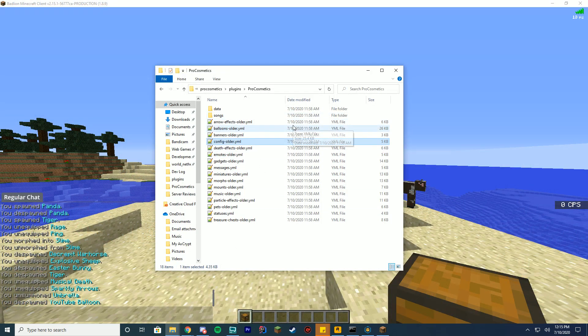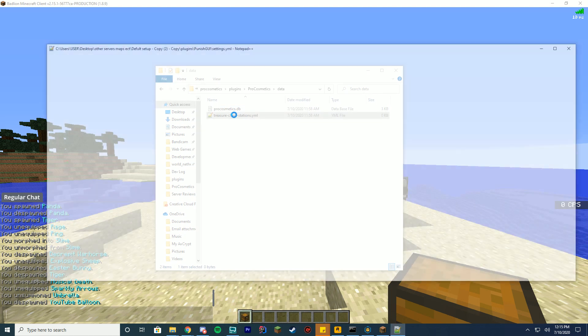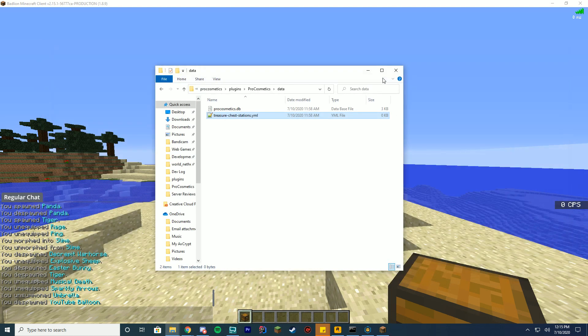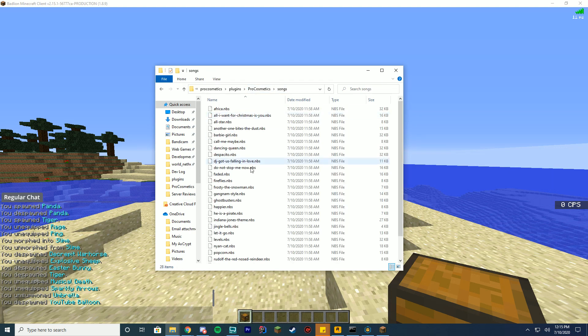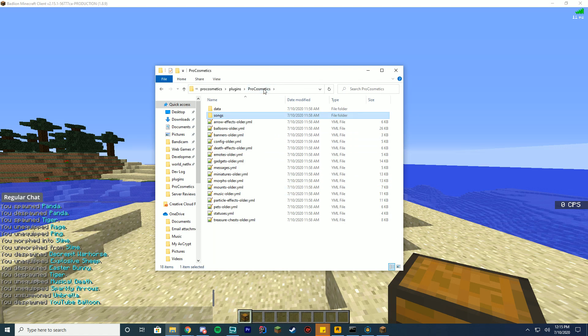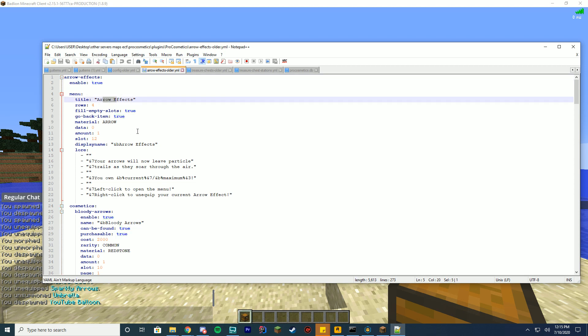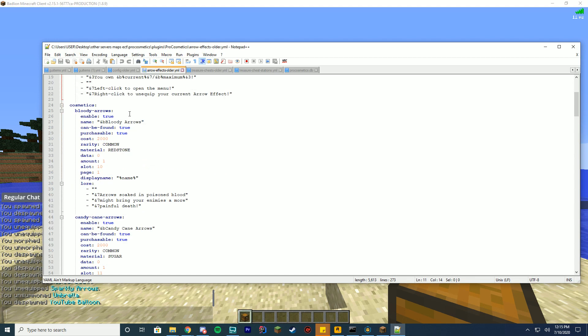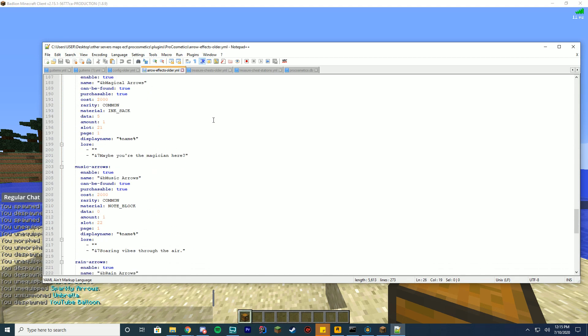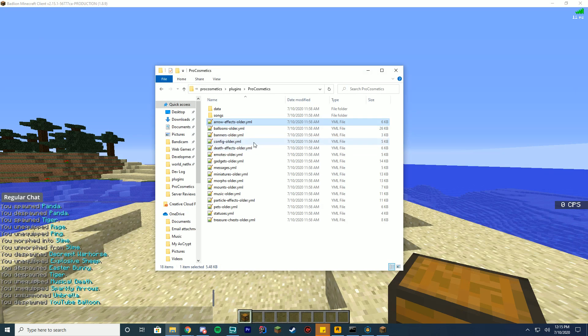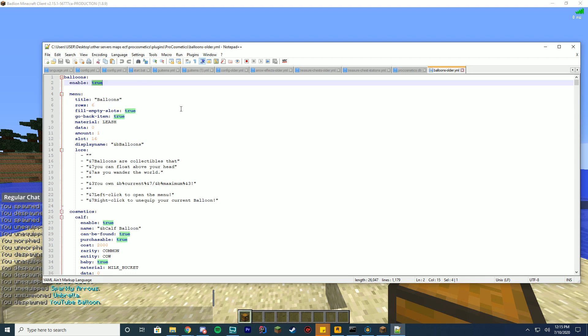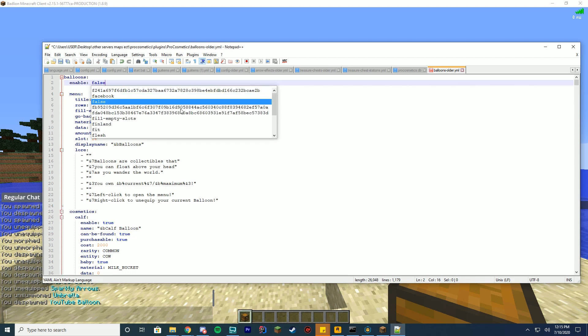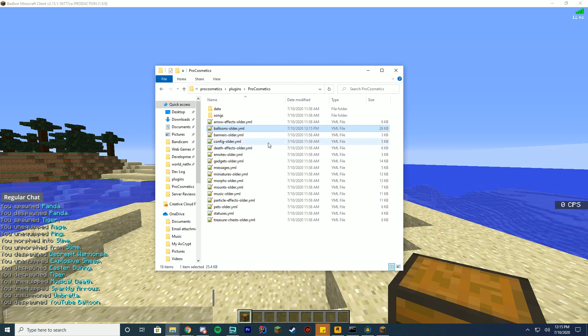So inside of here, we'll go from the top down. Your data folder holds the treasurestations.yml. Don't mess with this. You'll set this in game and it will automatically fill up that file. You got your song file where you can enter any note block song in here and add it to your song cosmetic row. You got arrow effects. So this is to control the arrow effects. You can enable and disable them. What should the menu look like? Same thing. So every menu can be changed, disabled, moved. You can disable individual cosmetics here. You can disable or enable them here. You can change everything about them for every single one of these. So any file we open here will have cosmetics and the ability to enable and disable them. So let's say we want to disable the balloons. We can just change this to false. Now once we go back in game and restart, you can see there will be no balloons. And we'll go through this in a moment.